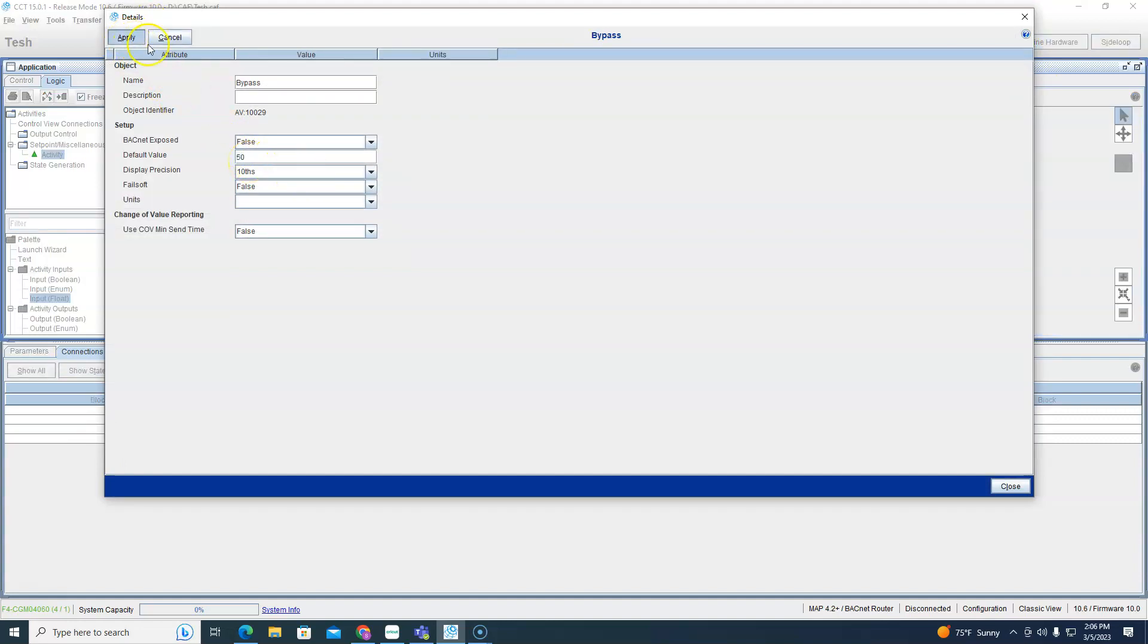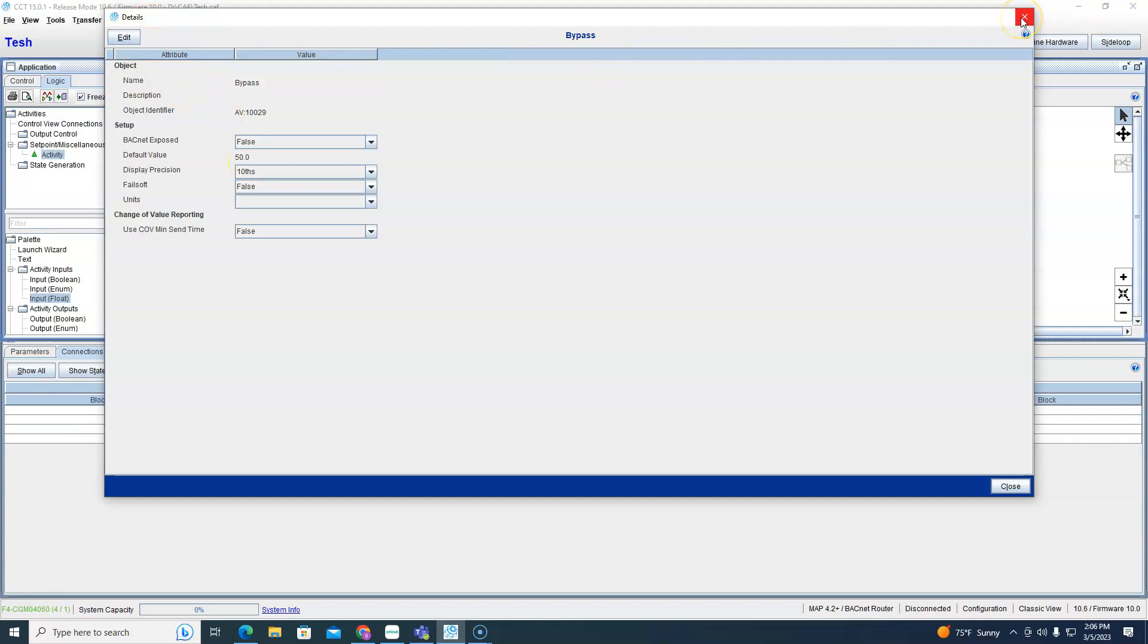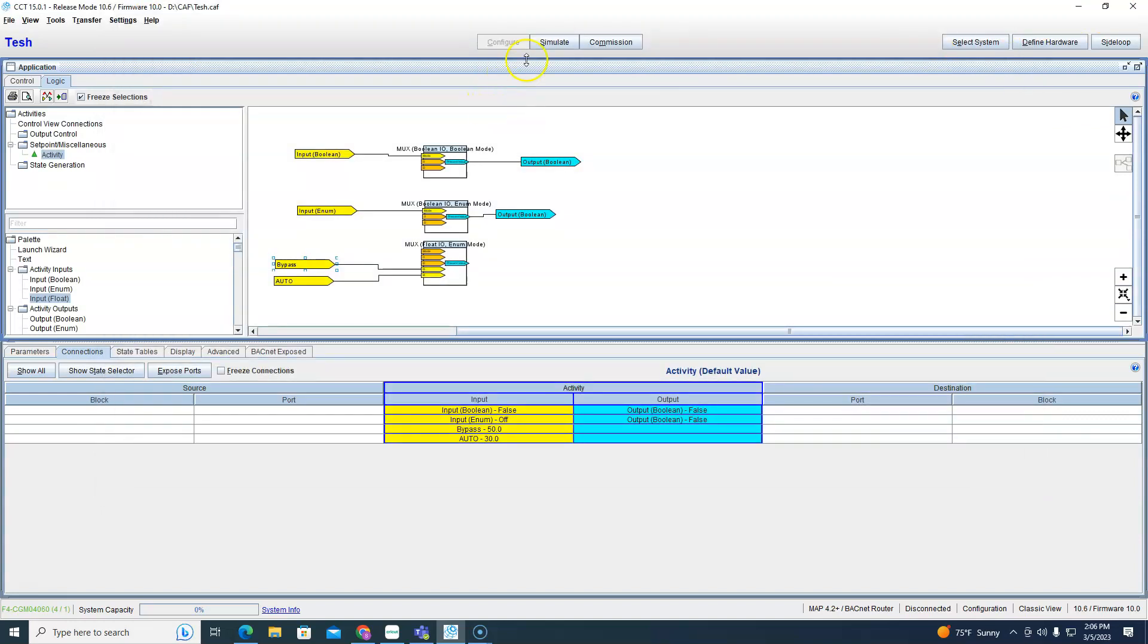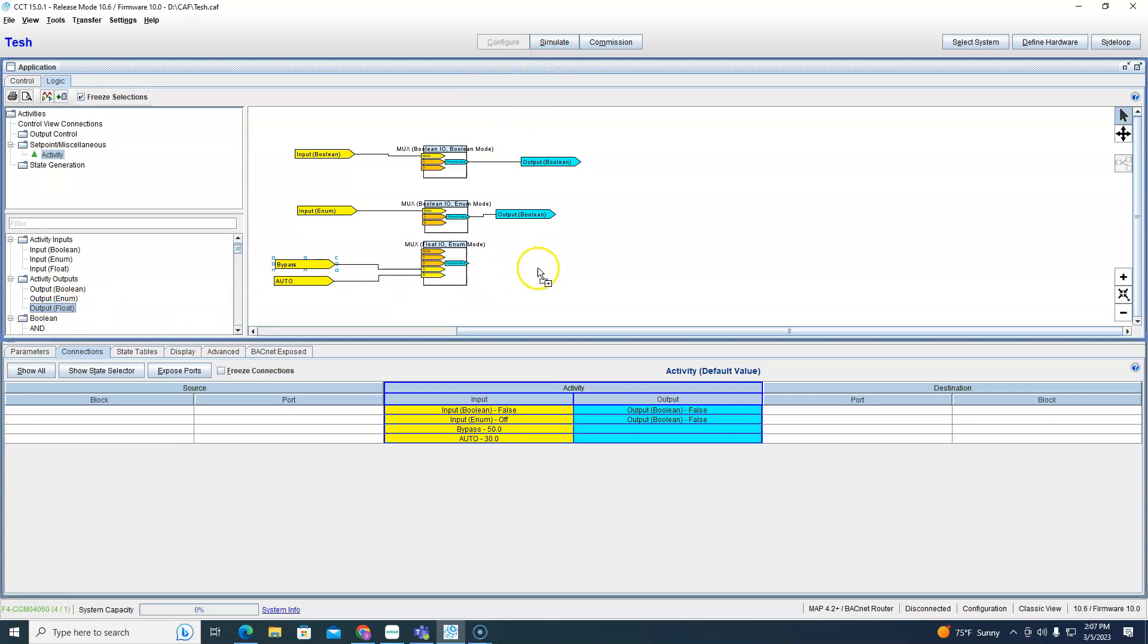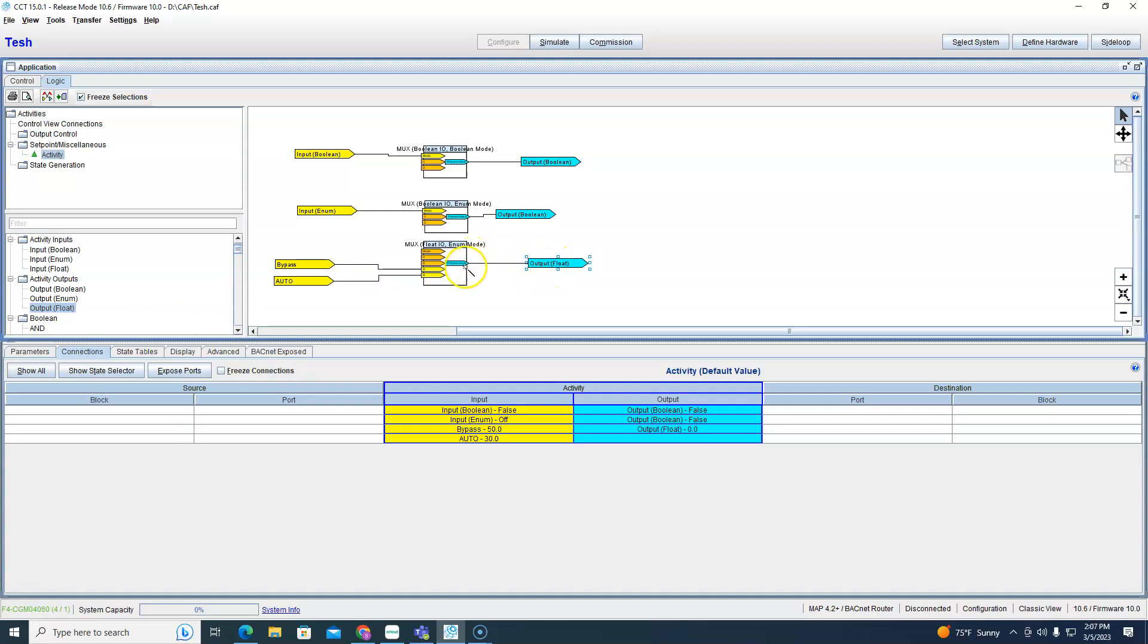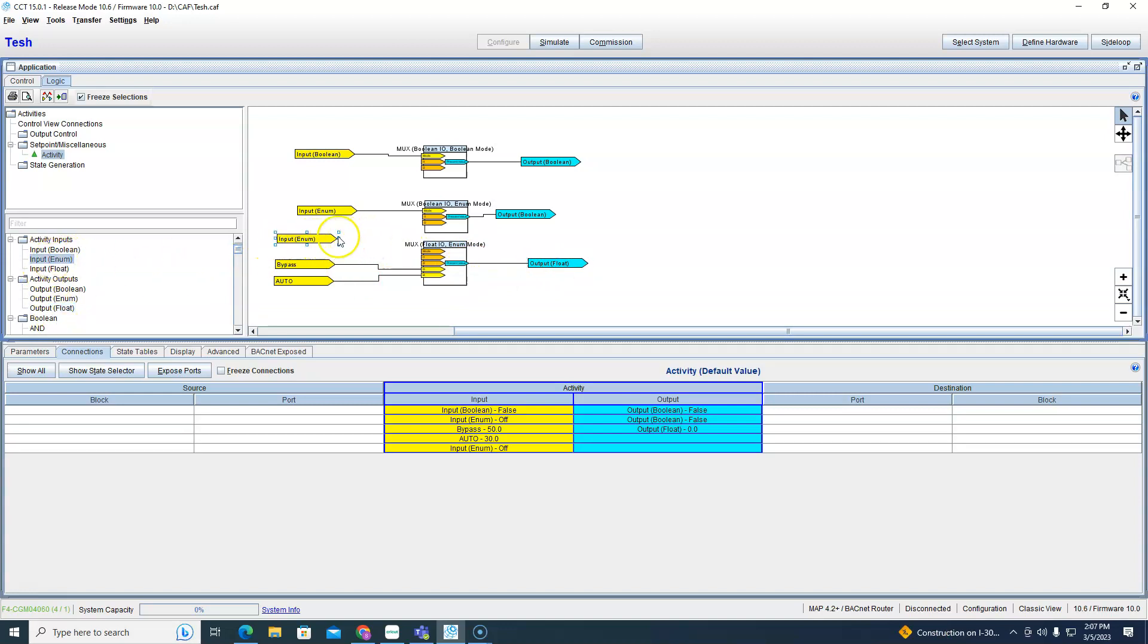And then we'll run back to the simulator and see what that looks like. Oh well we're not done yet, we got to have an activity float output. That's going to show us our output here. If we don't have that it's not going to give me a number right here, so that's why I have to have it there.